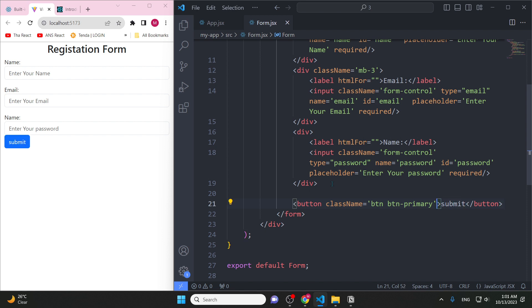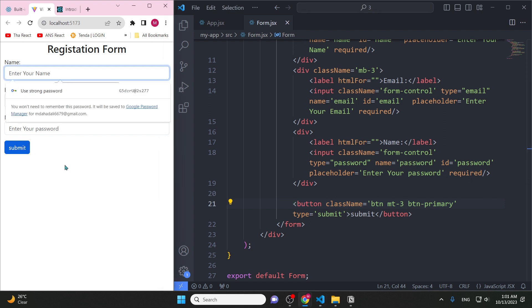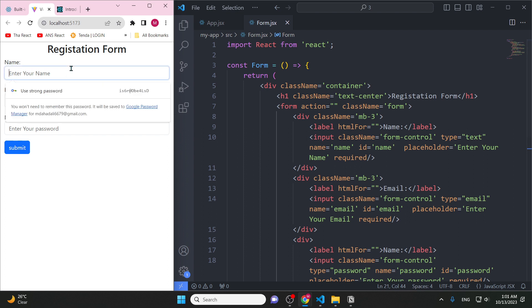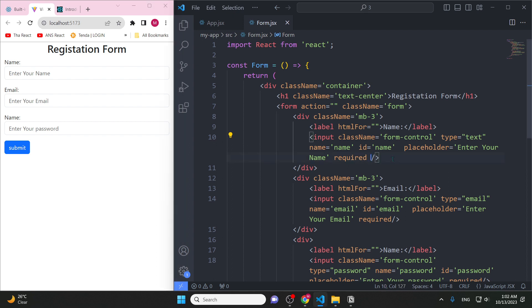Now we create a button for the form with type submit. The form design is complete. Now we need to collect the data from the fields using React. We will use onClick or onChange to collect the data. We will use onChange for input fields.